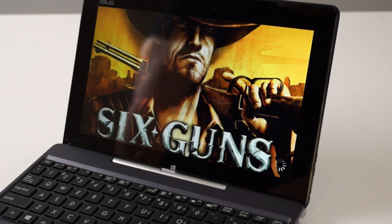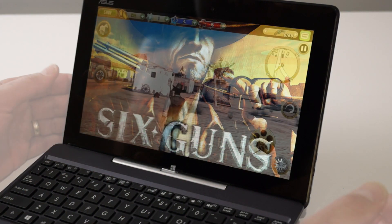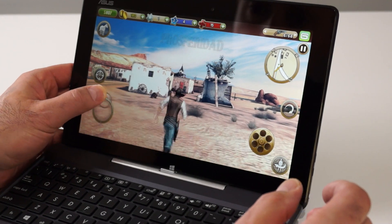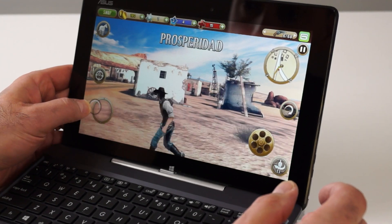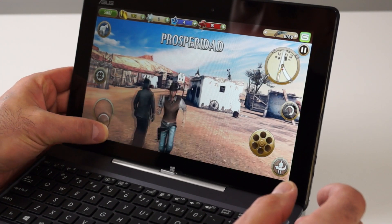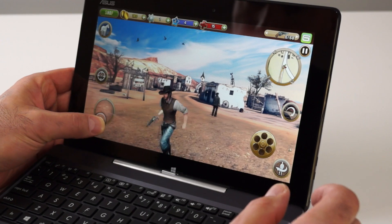Here, I've downloaded the game Six-Gun from the Windows Store, and though controlling a first-person shooter with touch isn't the most convenient way, you can see performance is pretty solid.